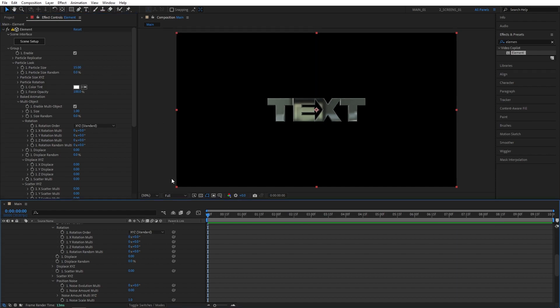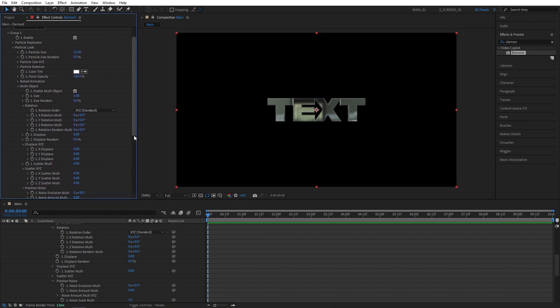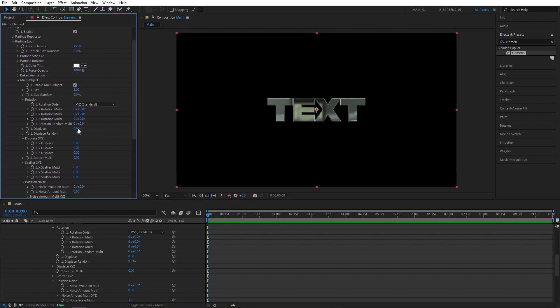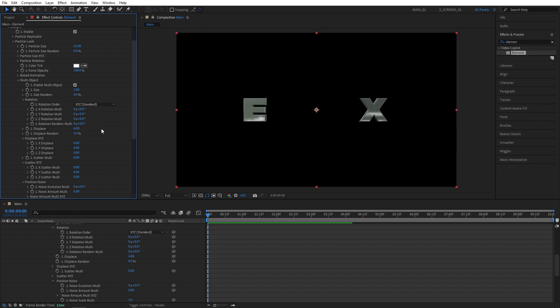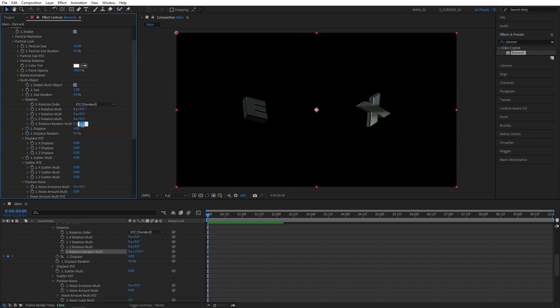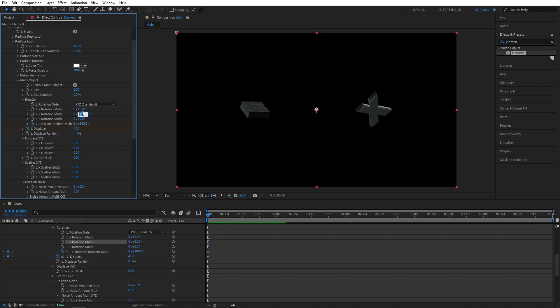Then make sure you are at the beginning of the composition. Scroll down to find Displace, increase Displace to maybe 4, and create a keyframe on it. Then find Rotation Random and increase that to 180 degrees. Also create a keyframe on it. Then you can either change X or Y Rotation. I'm going to set Y Rotation to 45 degrees, and also create a keyframe on that.